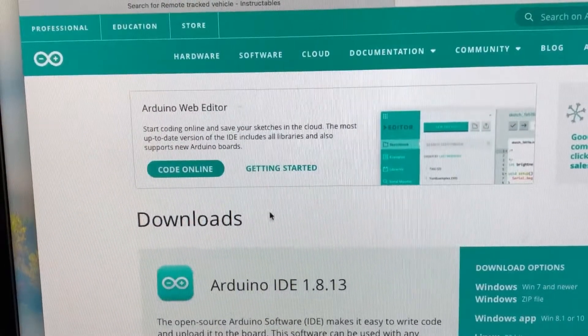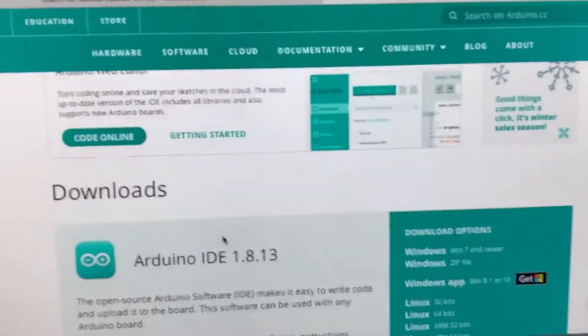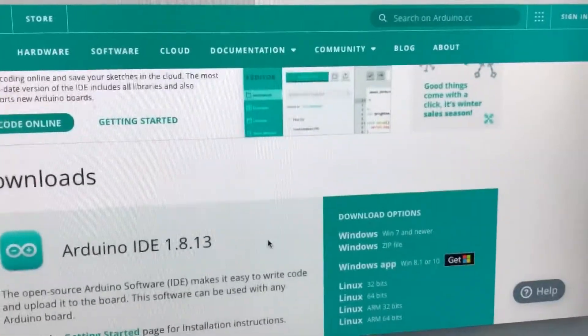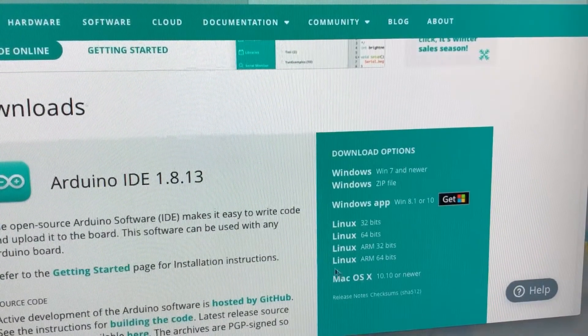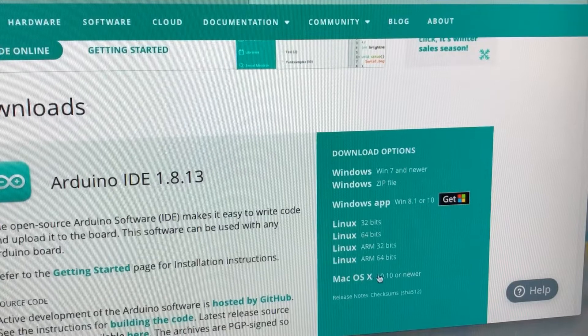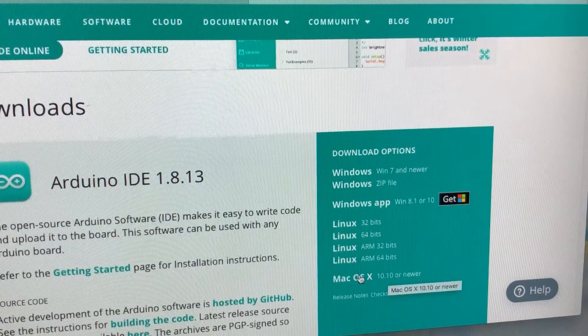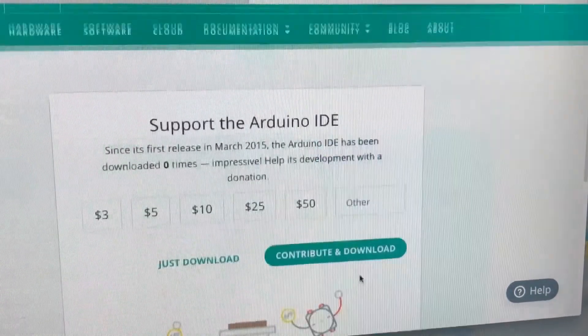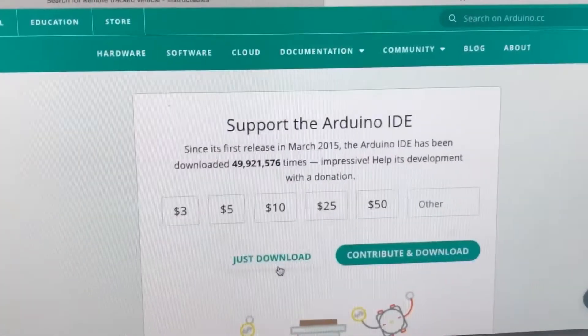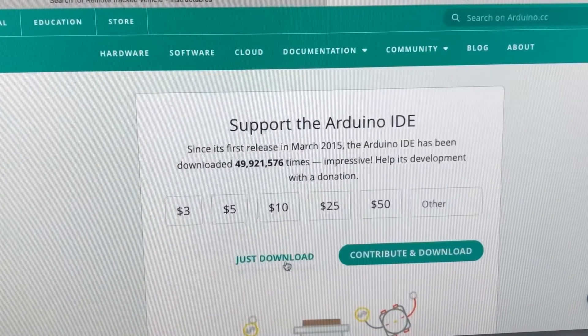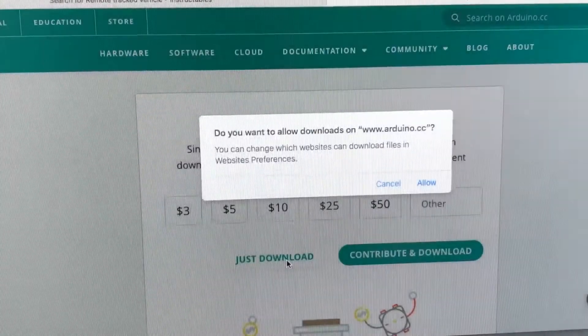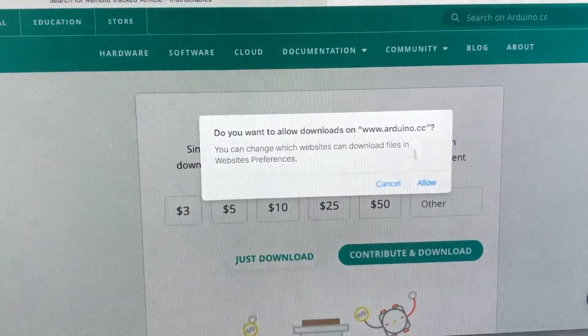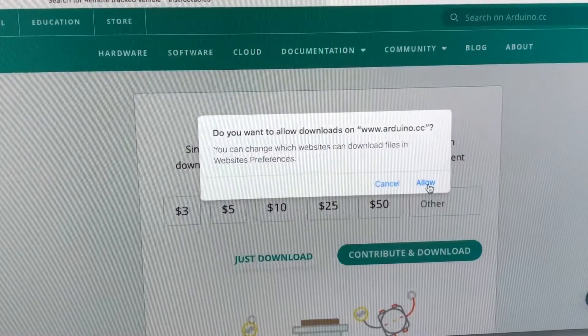Then you scroll down a little bit here. I'm using a Mac, so I'm going to find the Mac OS system which is right down on the bottom, but there are different software sets. You do have the opportunity to donate if you want to.